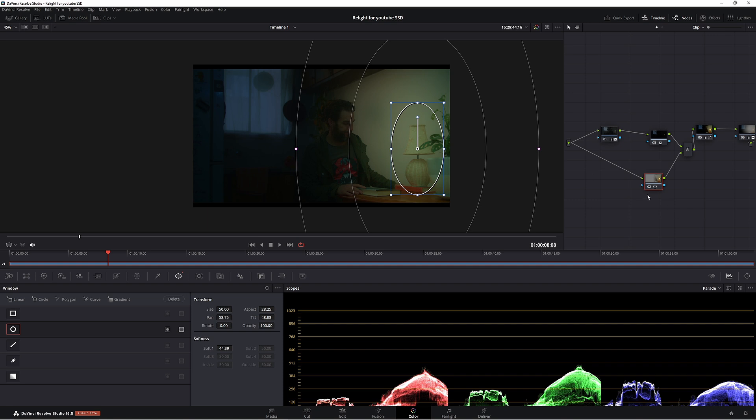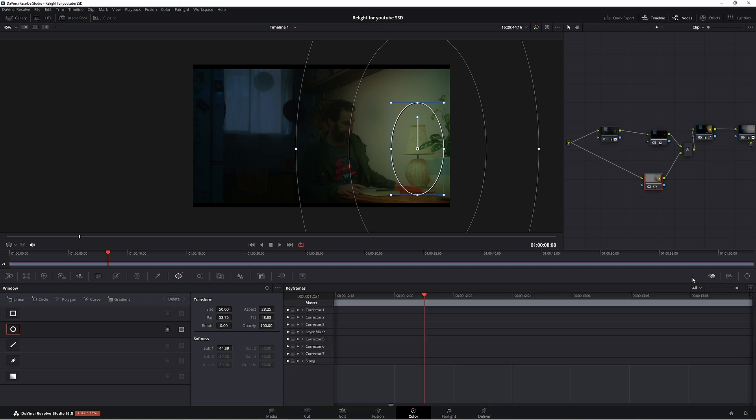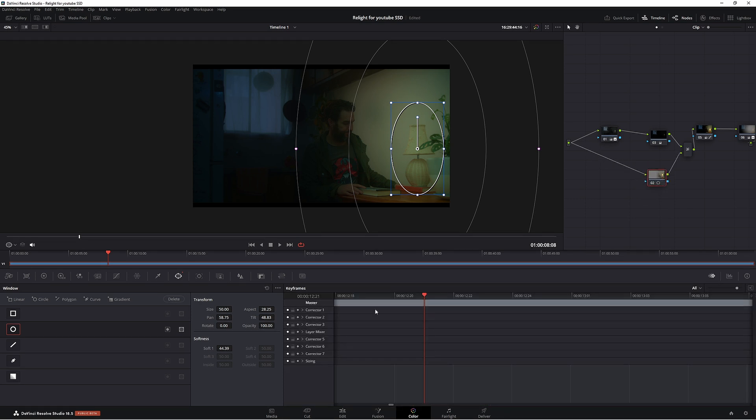So what we need to do is keep the power window off until we start hitting that light. Now to do this, we need to do some keyframing. Come down to keyframe, which is next to your scopes here.